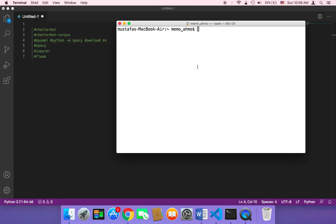Before we start our project, it's very important to install a few packages and modules. In order to install all of them, you need to open up your terminal if you are using Mac, and if you are using Windows you need to open your Command Prompt, and then you can follow along.